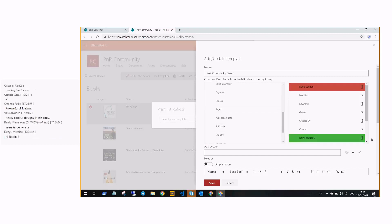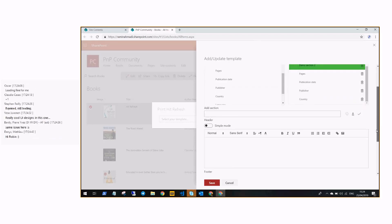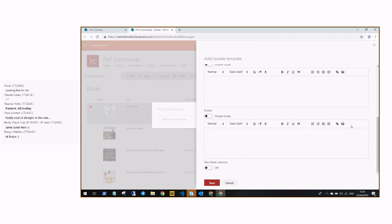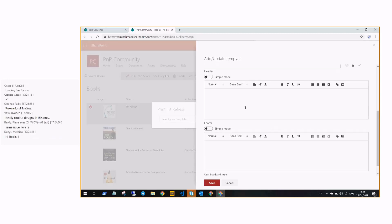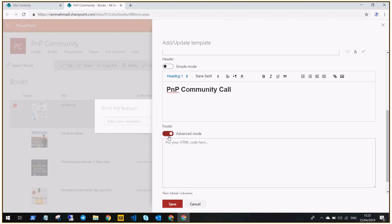After that, we have a header and footer. For this you can use the simple mode, which gives you a basic editor for adding your header and footer. Or you can switch to advanced mode and add custom HTML elements — basically whatever you want.